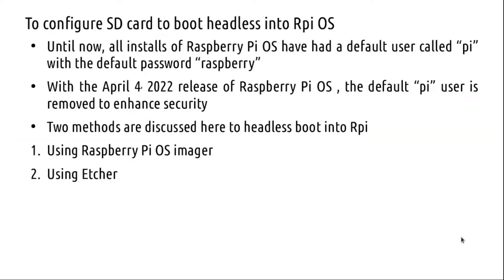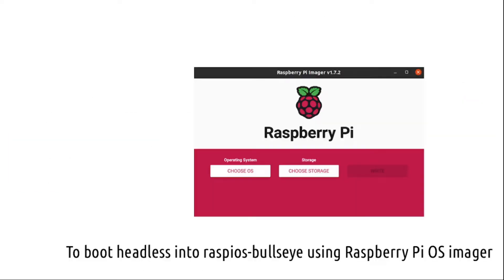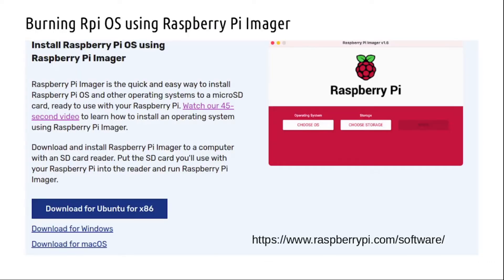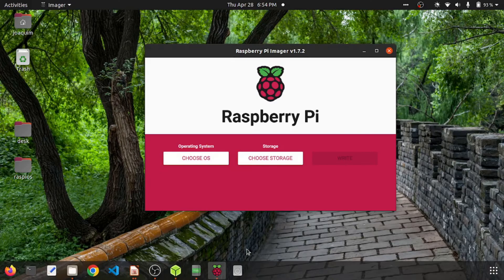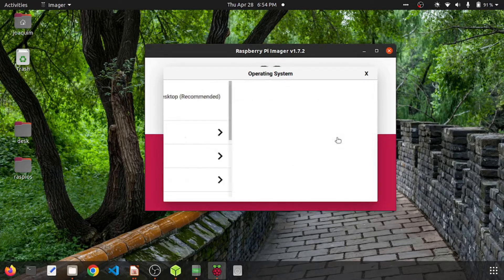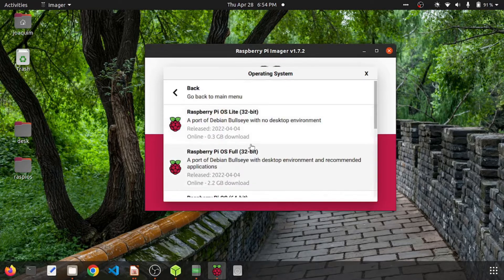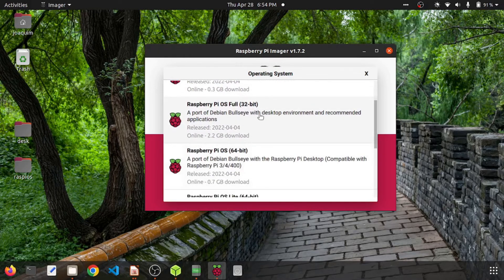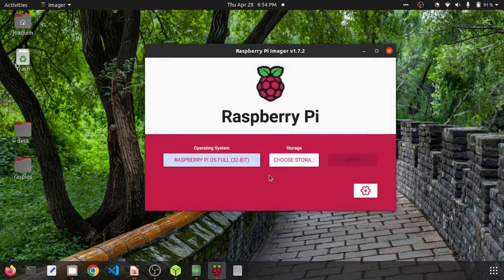We will boot into Pi in a headless way first using the Pi Imager. To do that, we will go onto the Pi website and download the Pi Imager. On the Pi Imager you can choose OS, you can choose multiple OS. I'll choose the Bullseye with all the packages.